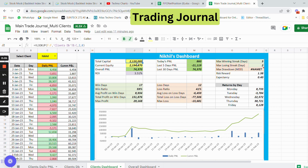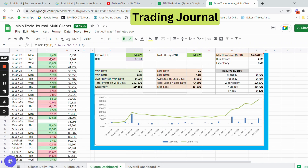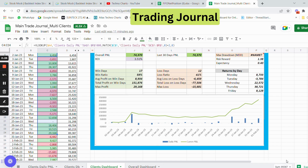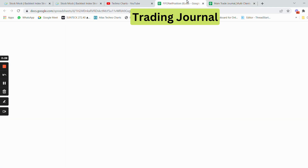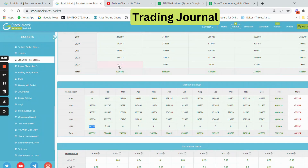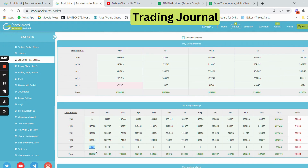The deployed capital is around 20 to 20.5 lakh rupees. Here is the daily PnL sheet, and if we look at the January results — adding all January entries — the total sum is 89,387 rupees.